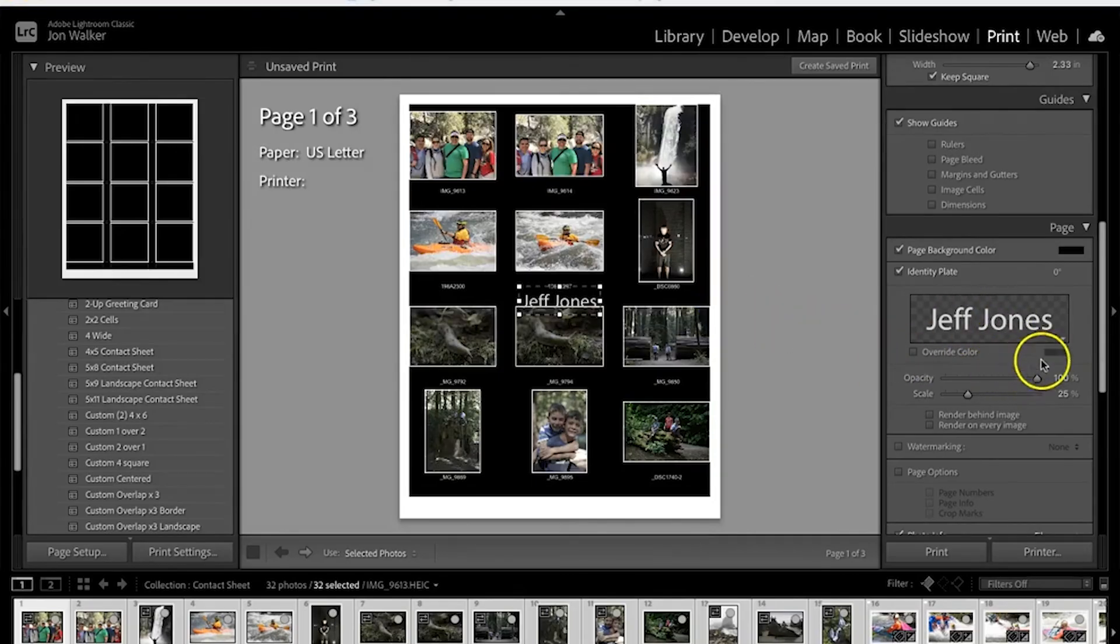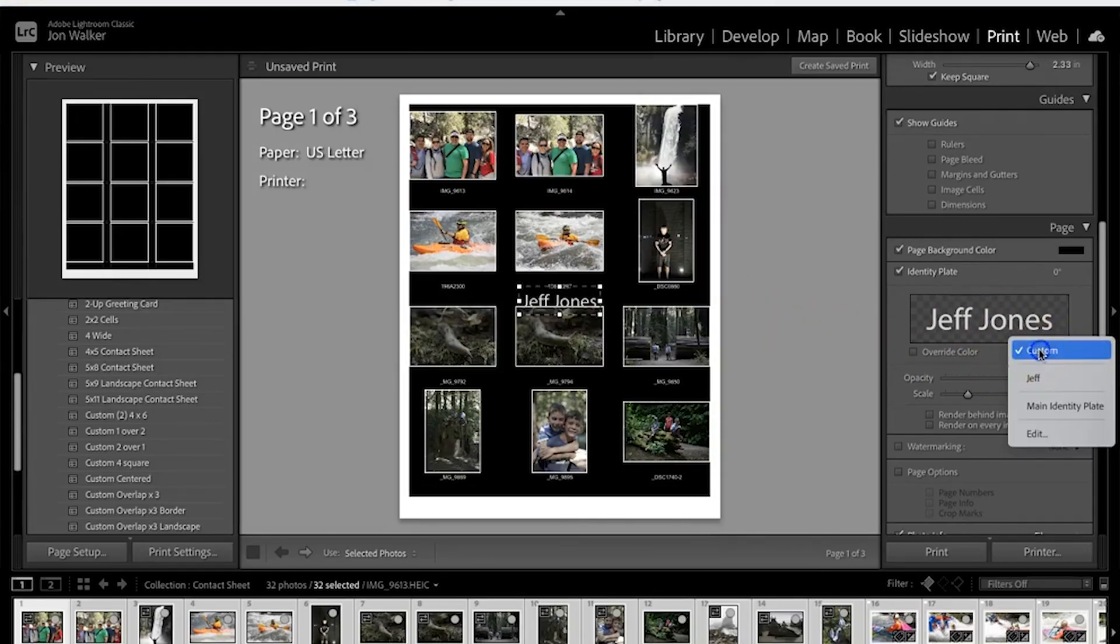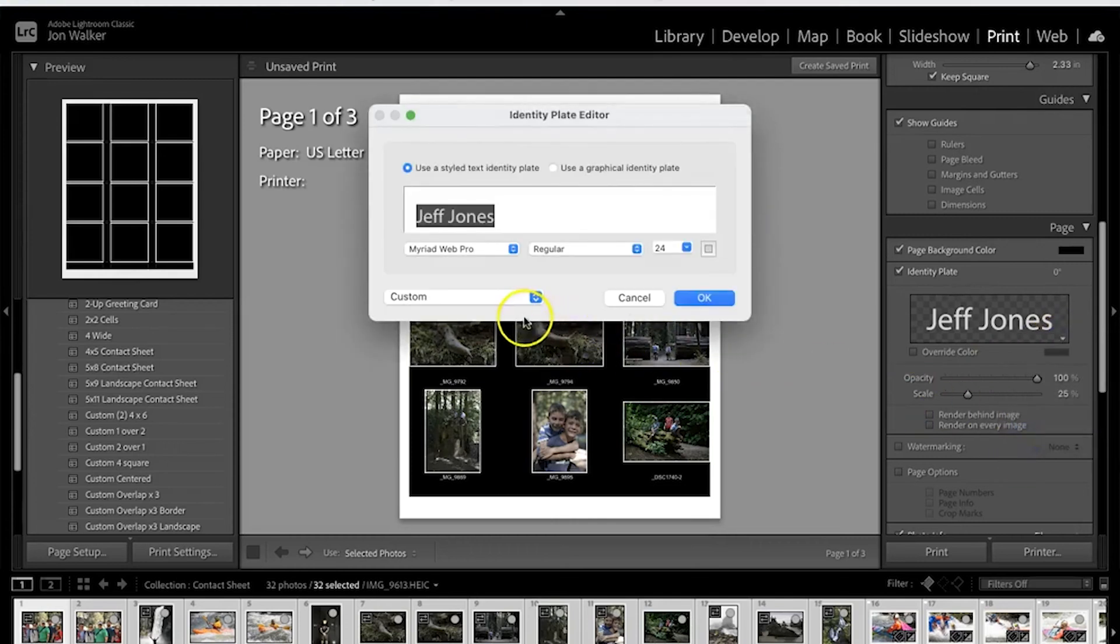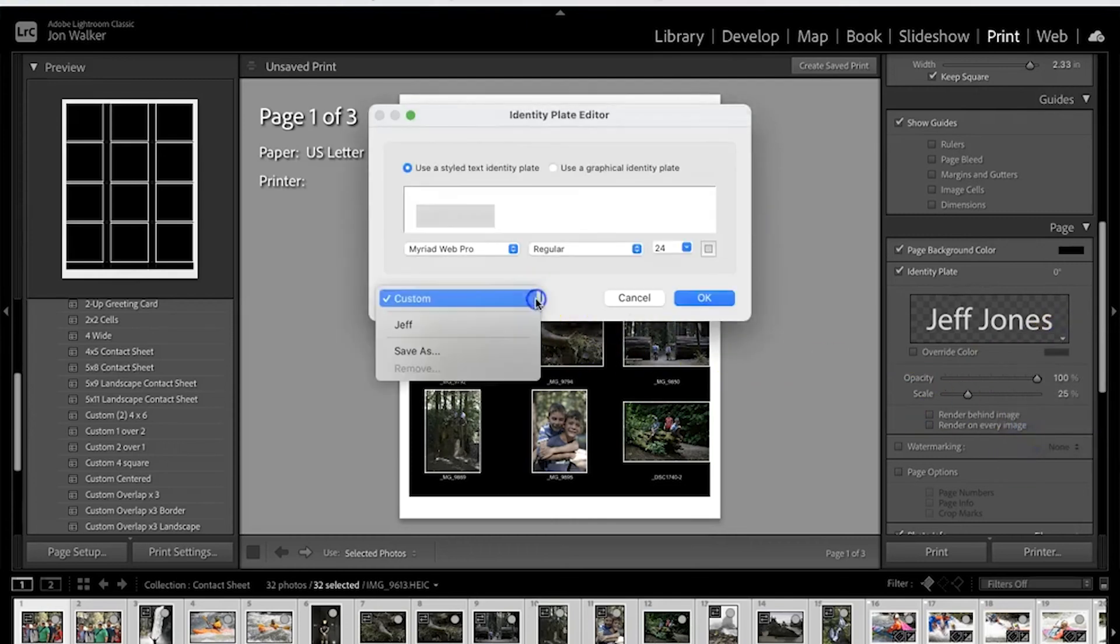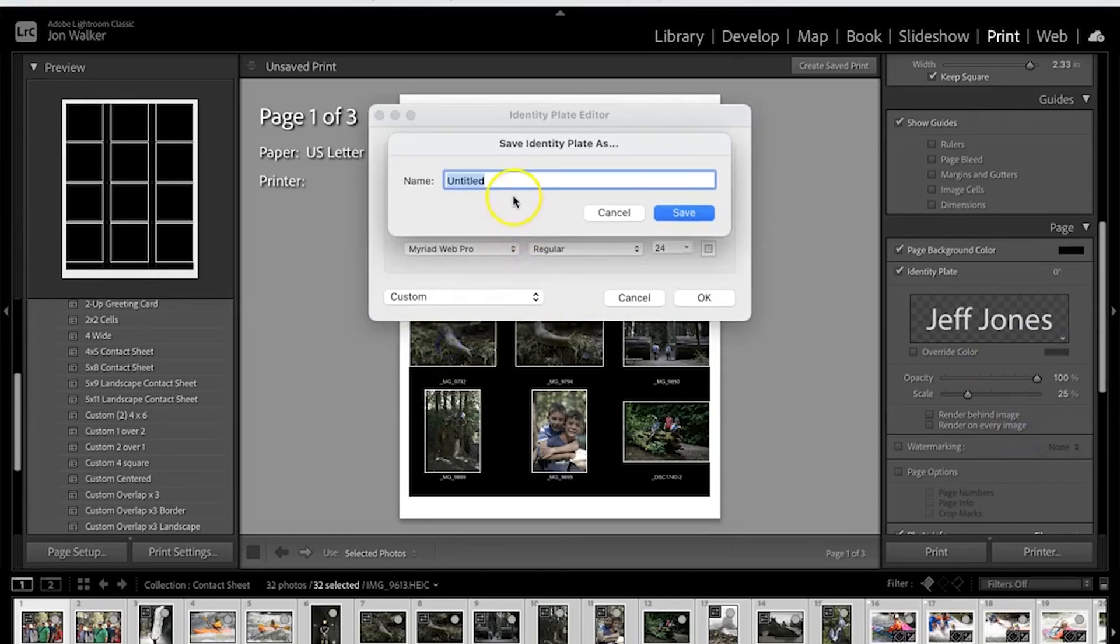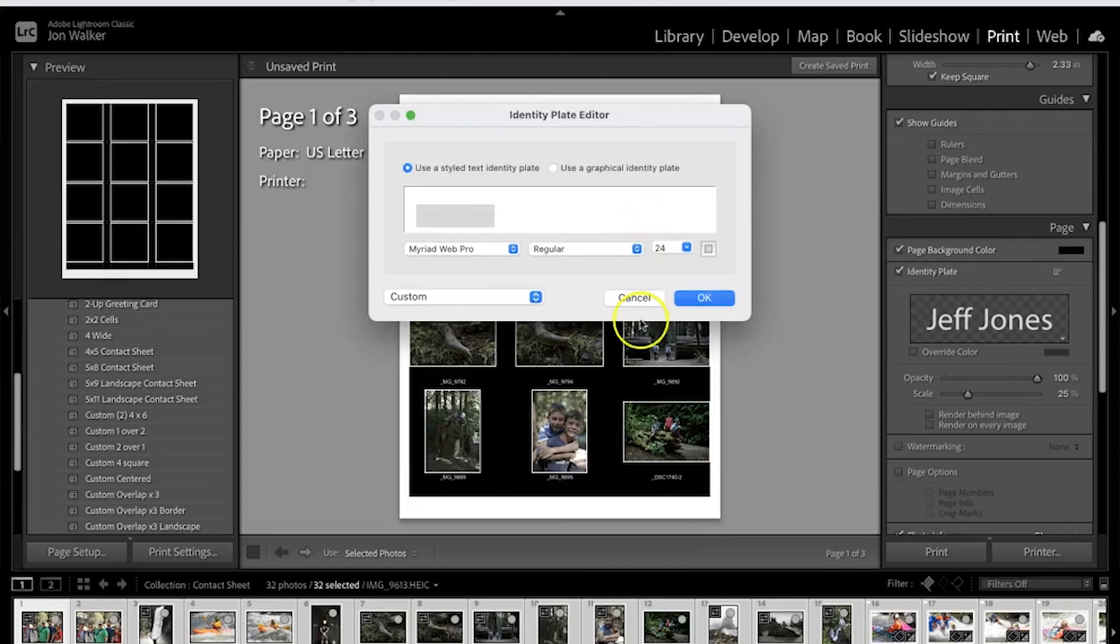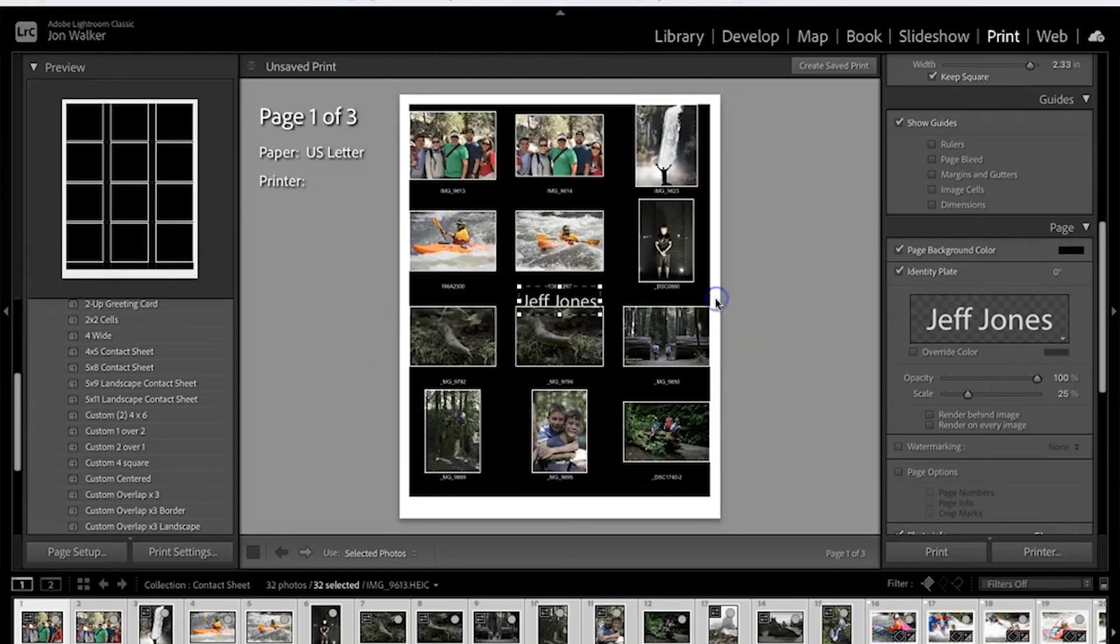It says Jeff Jones there, and actually what you're going to want to do when we're in edit, you want to save this. So click here and go to save as, and I'll call that Jones and hit OK.